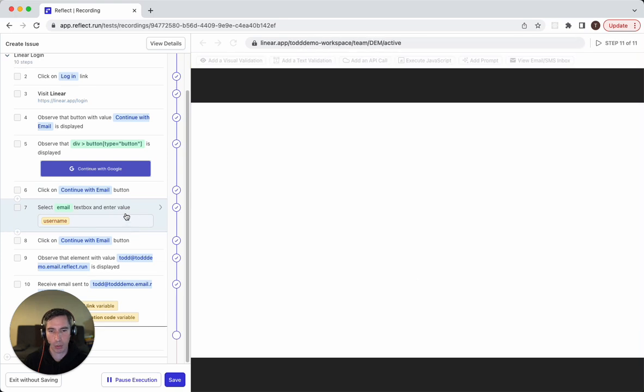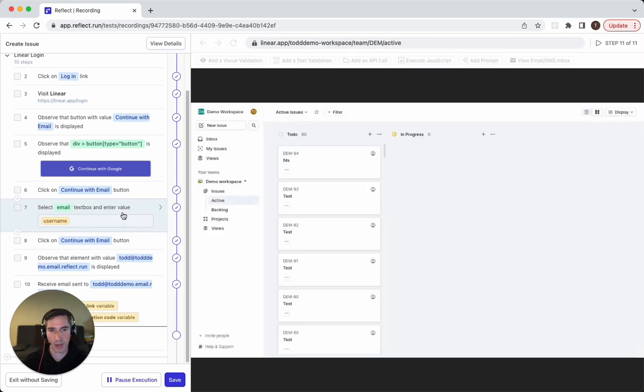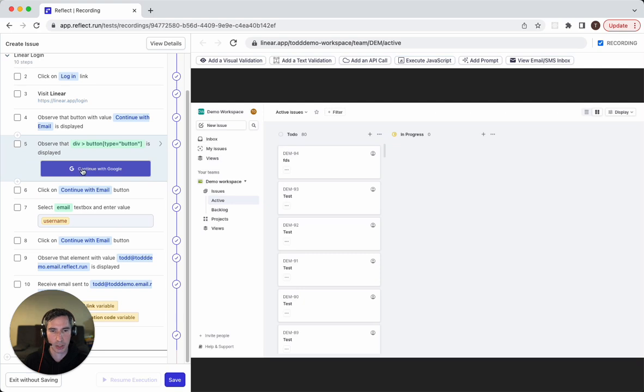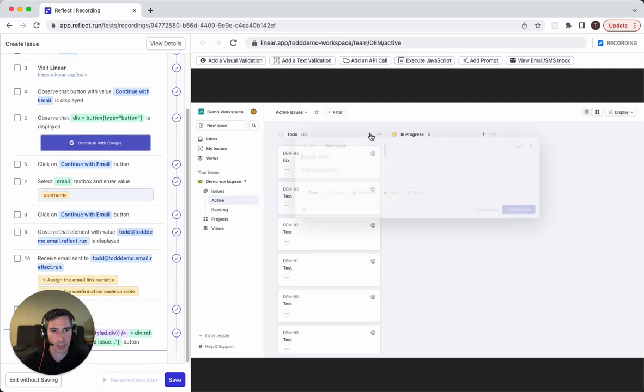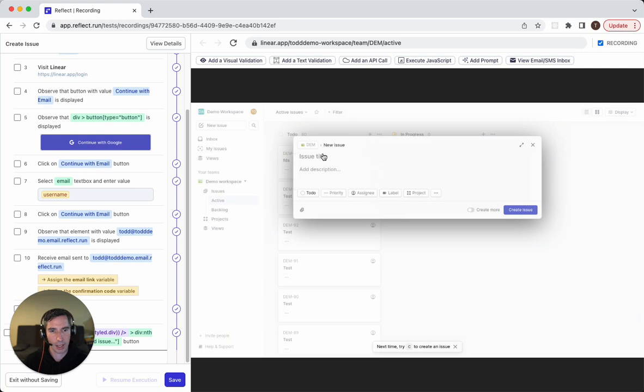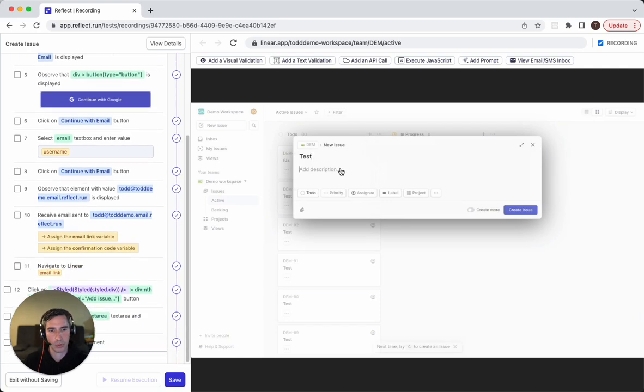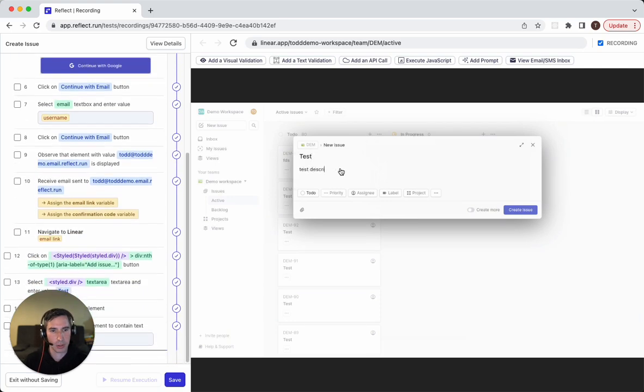Now segments can be anywhere in the test, it doesn't have to be in the beginning. So for my create issue test, I'm going to go ahead and create the issue.